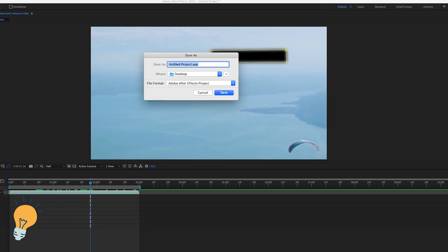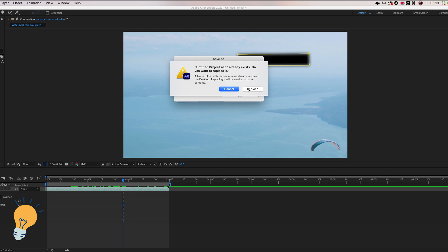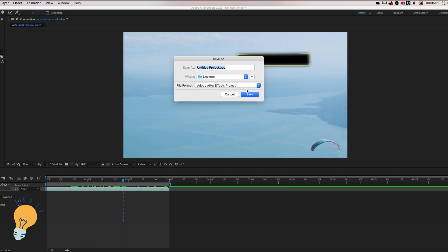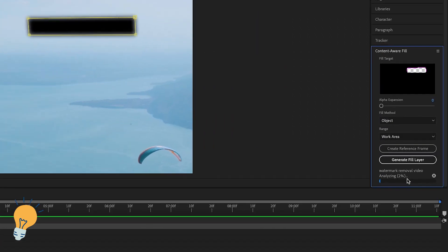Now it's going to ask us where to save because it's going to create Adobe After Effects projects and I can just save it on the desktop or wherever you guys want to save it. Click save. I'm going to replace it.